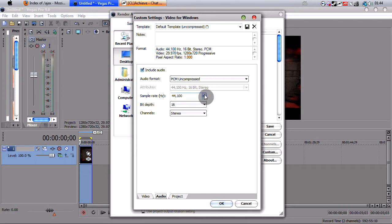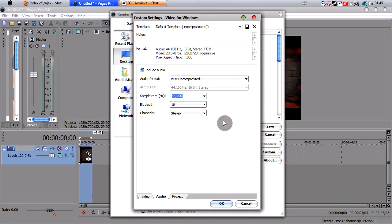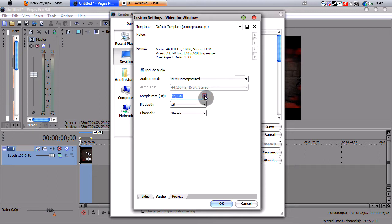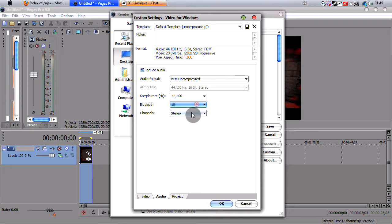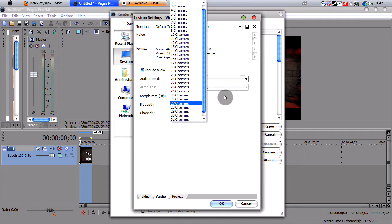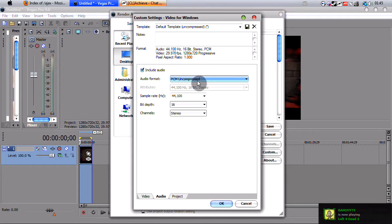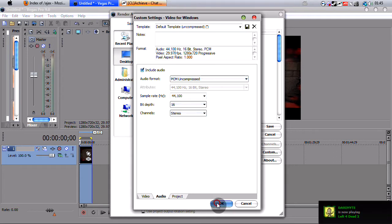So, in the audio tab, you need these settings that I have here. You need 44,100 for the sample rate. You need 16-bit depth and you need stereo as your channel. PCM uncompressed as the audio format. Make sure you hit OK.